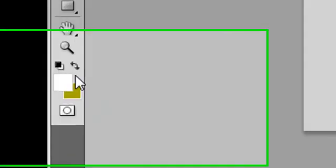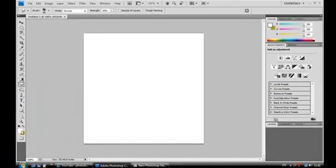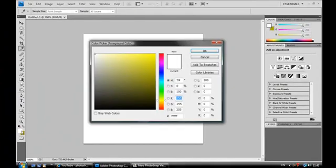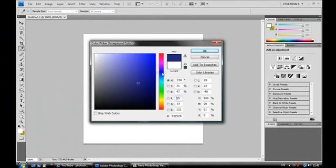First of all, you're going to need your background color. Here are your two colors. You double-click or single-click even on the one which you want to be your background color and select what you want it to be. So I'm going to use, for this purpose, blue.